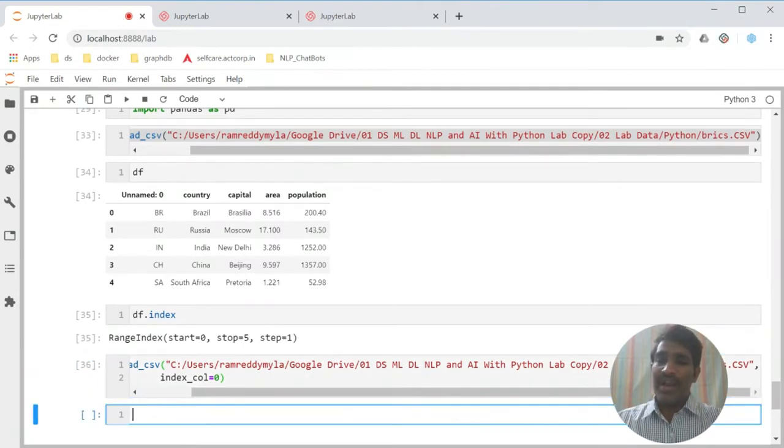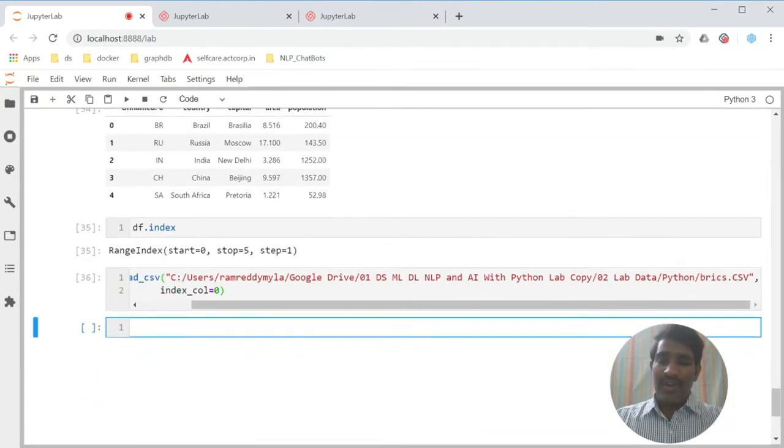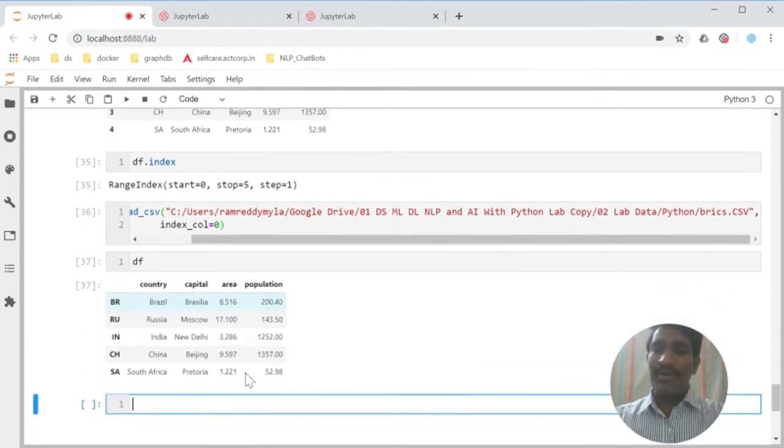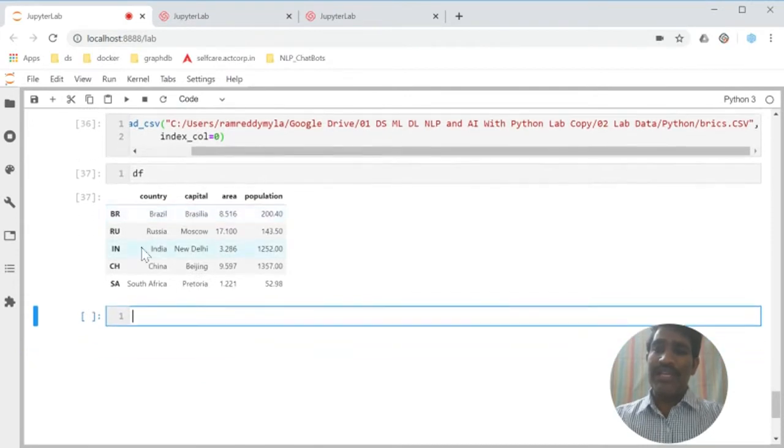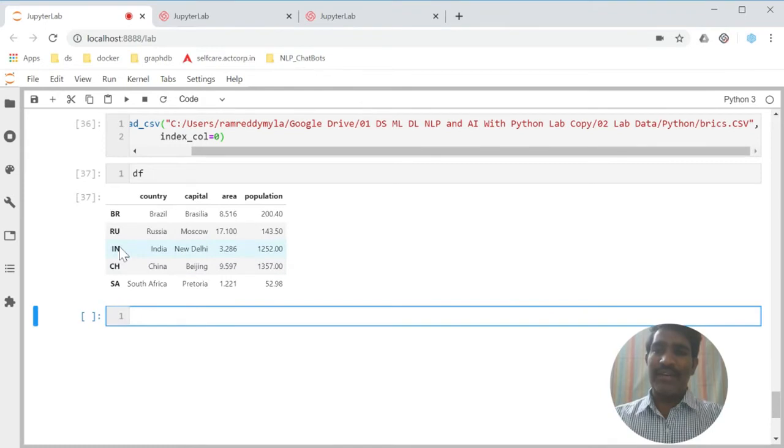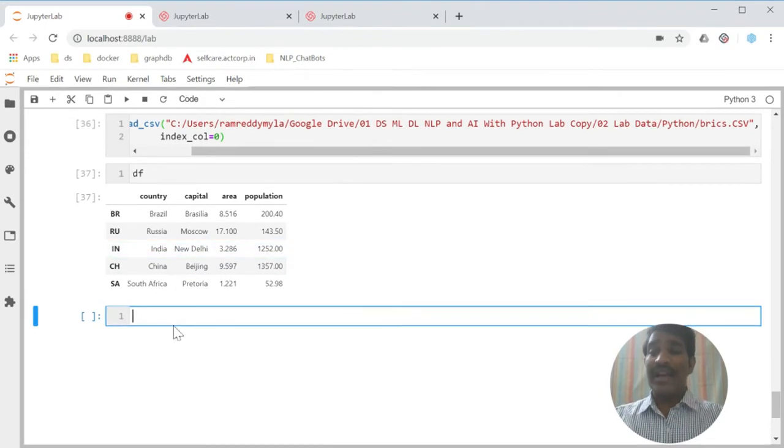Now, if you go and try to observe here DF, I am able to see the country labels as row labels.